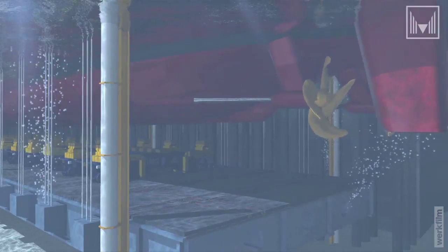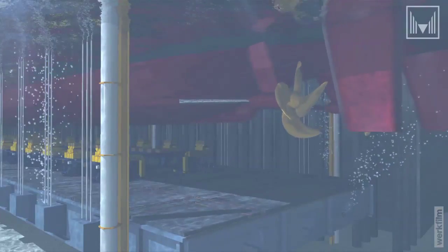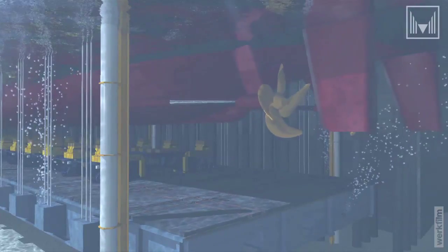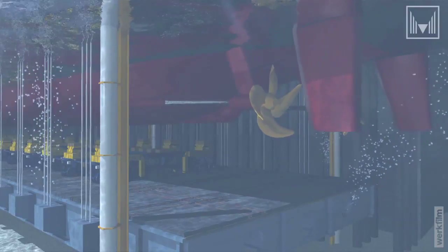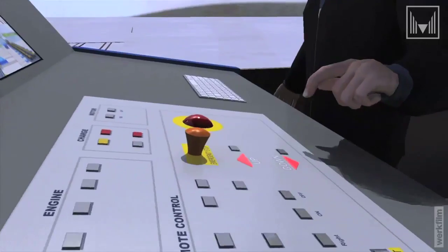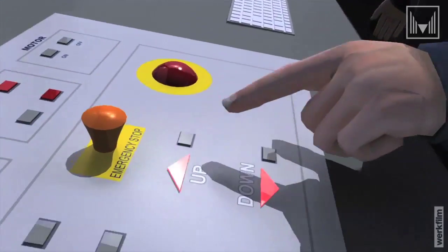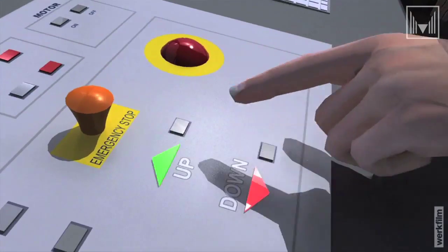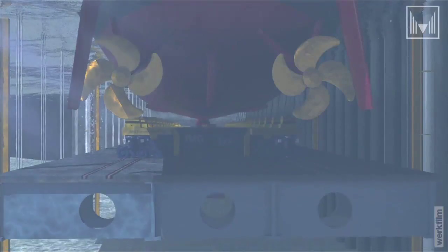The ship enters the ship lift and will be positioned within the lift. The platform is lifted and the ship transfer system carries the load on a hydraulic fluid bed.